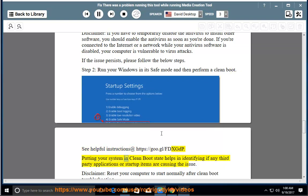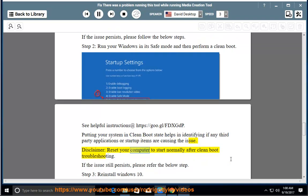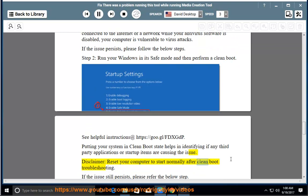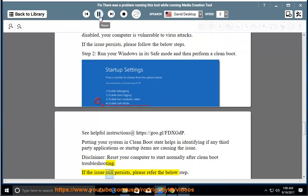Putting your system in clean boot state helps in identifying if any third-party applications or startup items are causing the issue. Disclaimer: reset your computer to start normally after clean boot troubleshooting. If the issue still persists, please refer the below step.